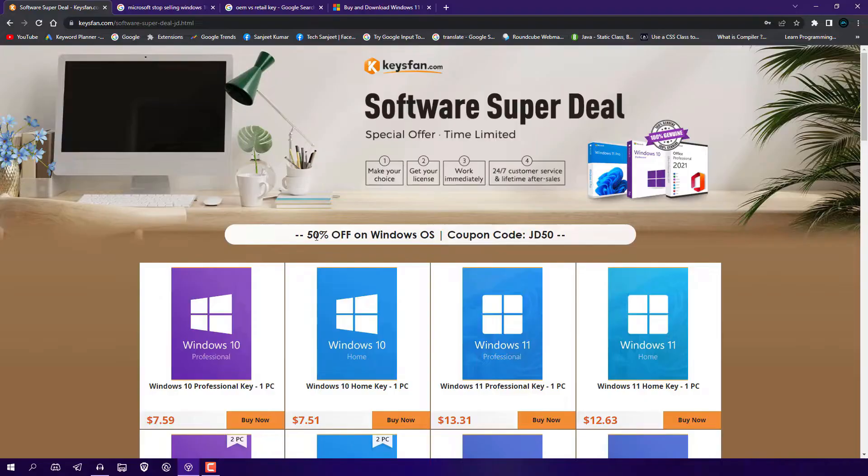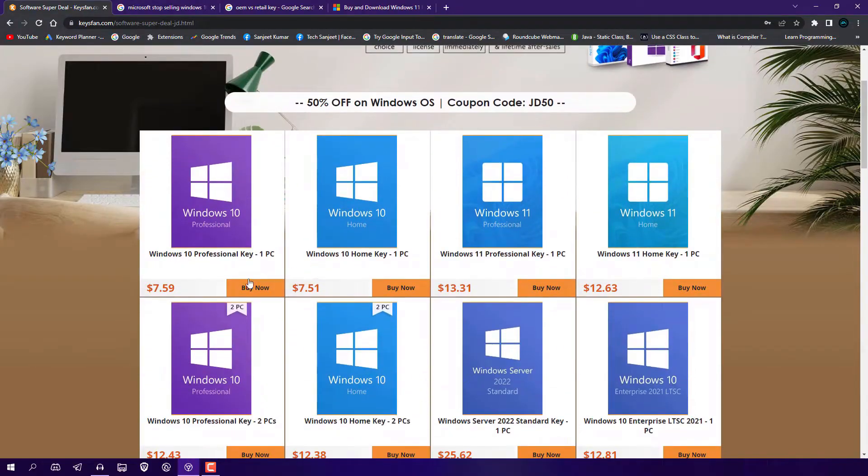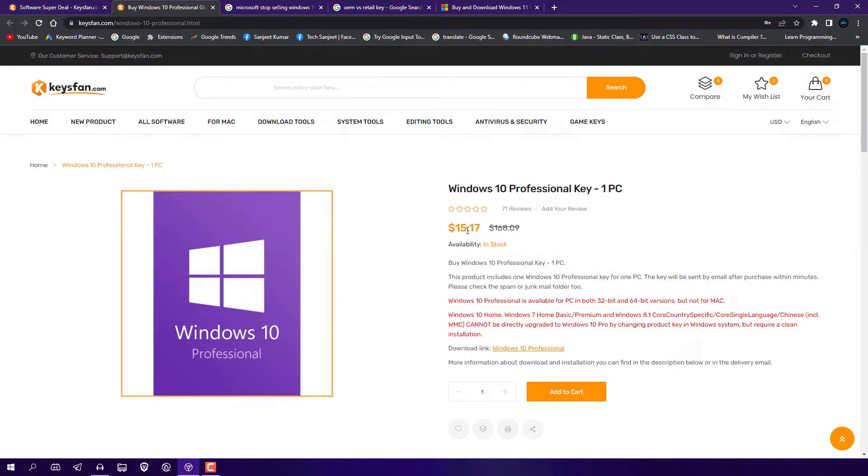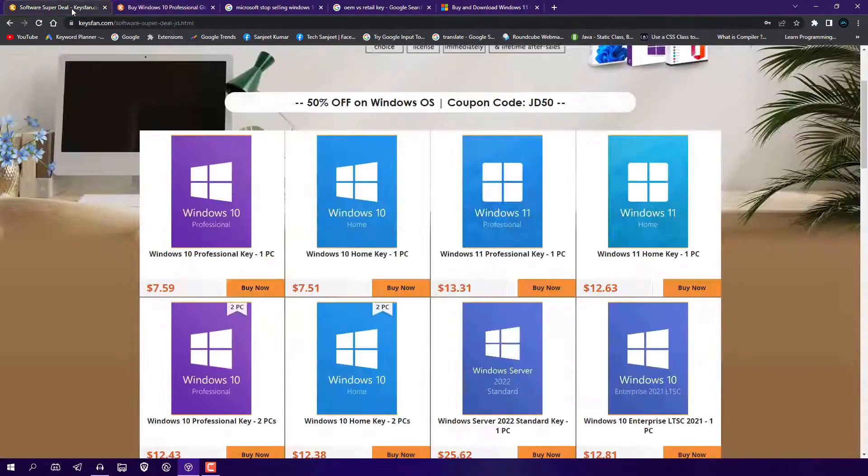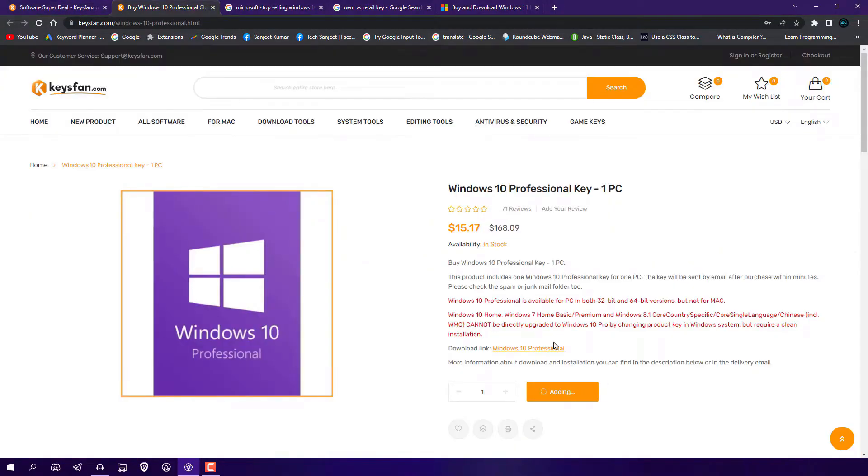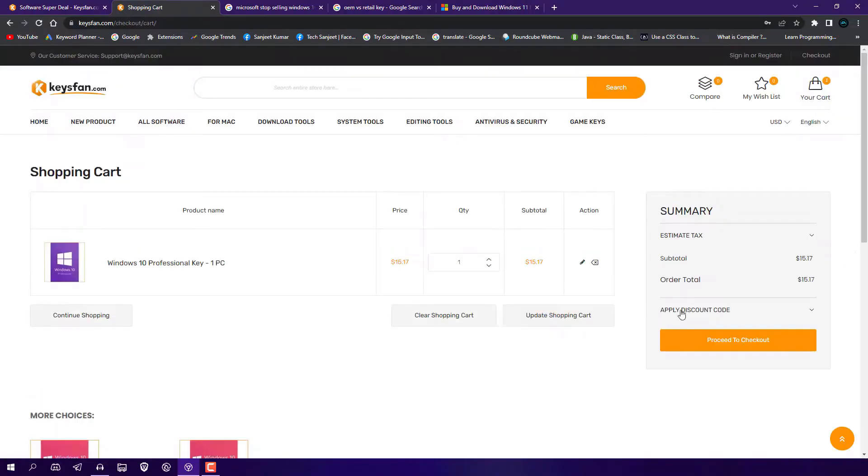well. Okay, so let's see how you can buy from this website. Basically, you need to create an account and fill your details, then click 'Buy Now'. You'll see $15 here, so basically you need to apply this coupon code. Just copy this JD50, click 'Add to Cart', view cart, and now